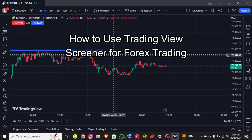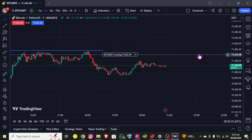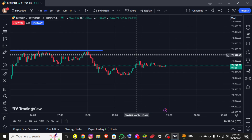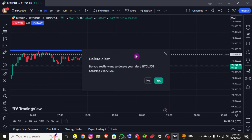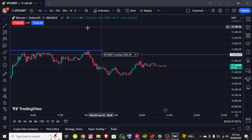Hello everybody, once again welcome back to the Financeable YouTube channel. Today in this video I'm going to show you how you can use the TradingView screener for forex trading. Make sure you follow my steps till the end. First thing first, I assume that you already have an account on TradingView and are already logged in, and now you will be able to see the interface on the screen.